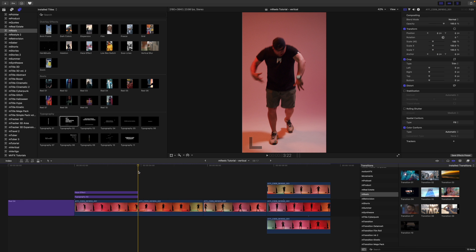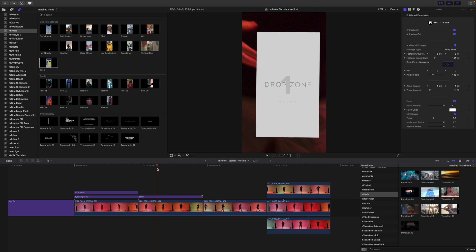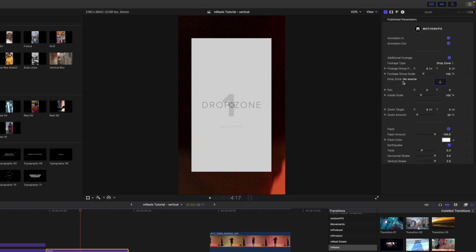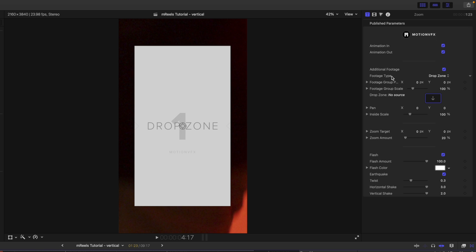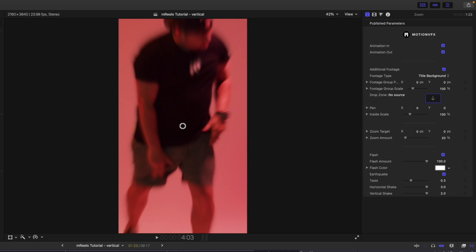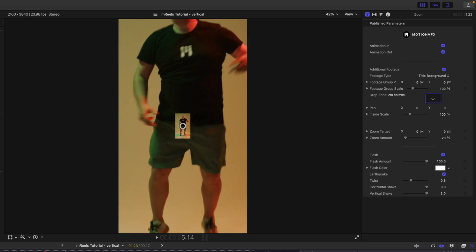Moving to our next clip, let's use the zoom overlay effect, which is really cool. I'm going to drag that in on top — you can see how it works: there's a zoom, and we have a drop zone. Over in our inspector you'll notice we have footage type — you can use drop zone to fill it as we did earlier, or change it to title background, which is what I used in the intro. Now you can see it zooms in with a transition, a bit of handheld shake, and then right back out.